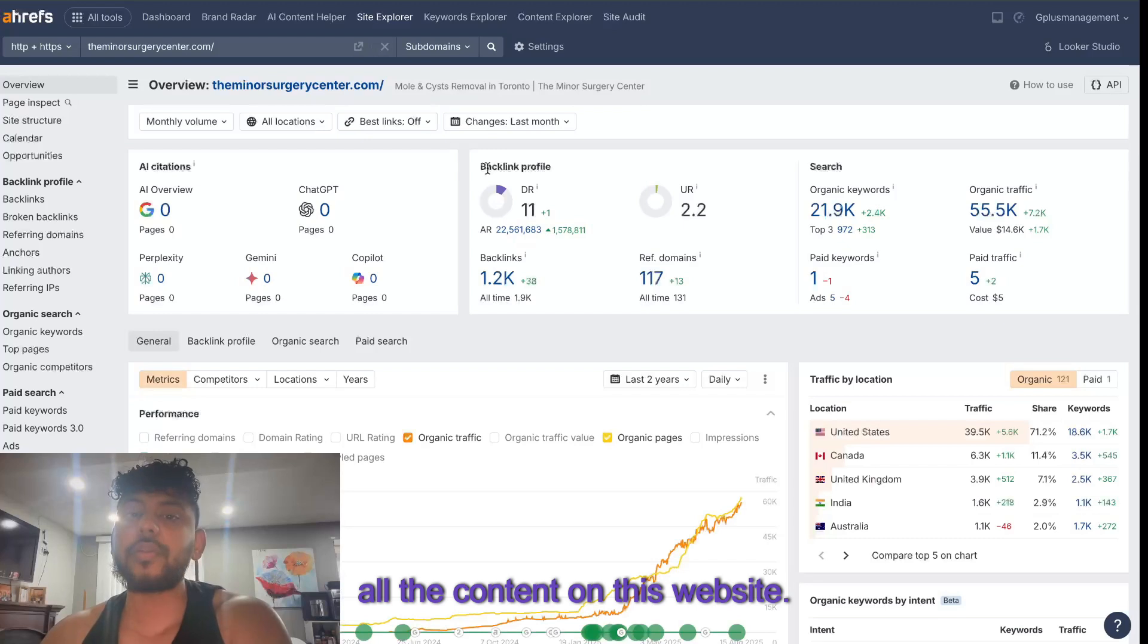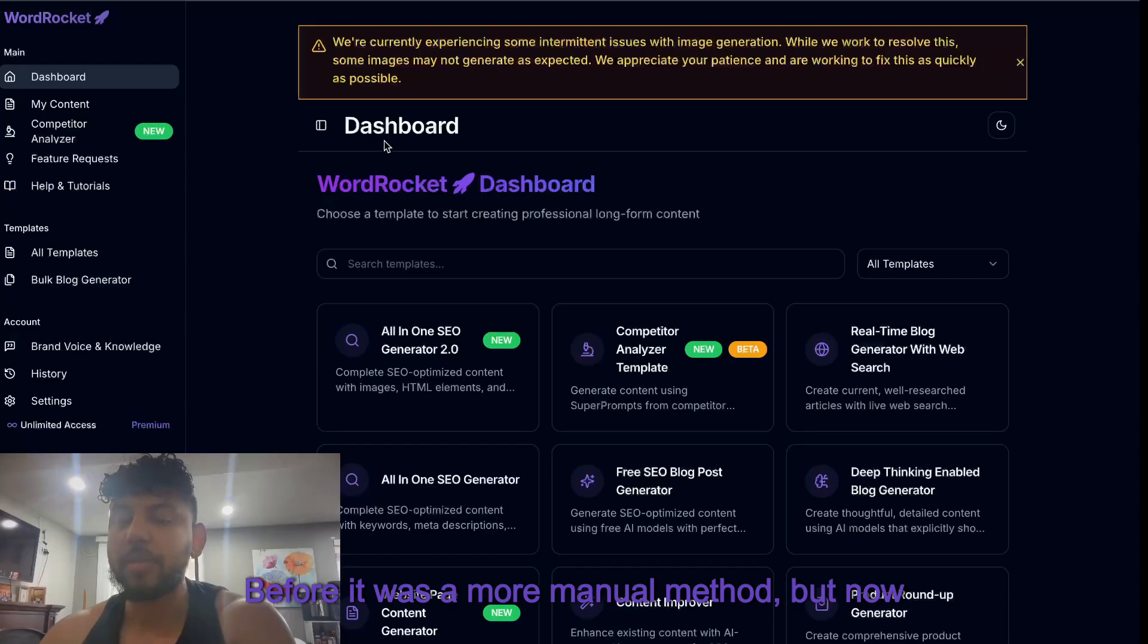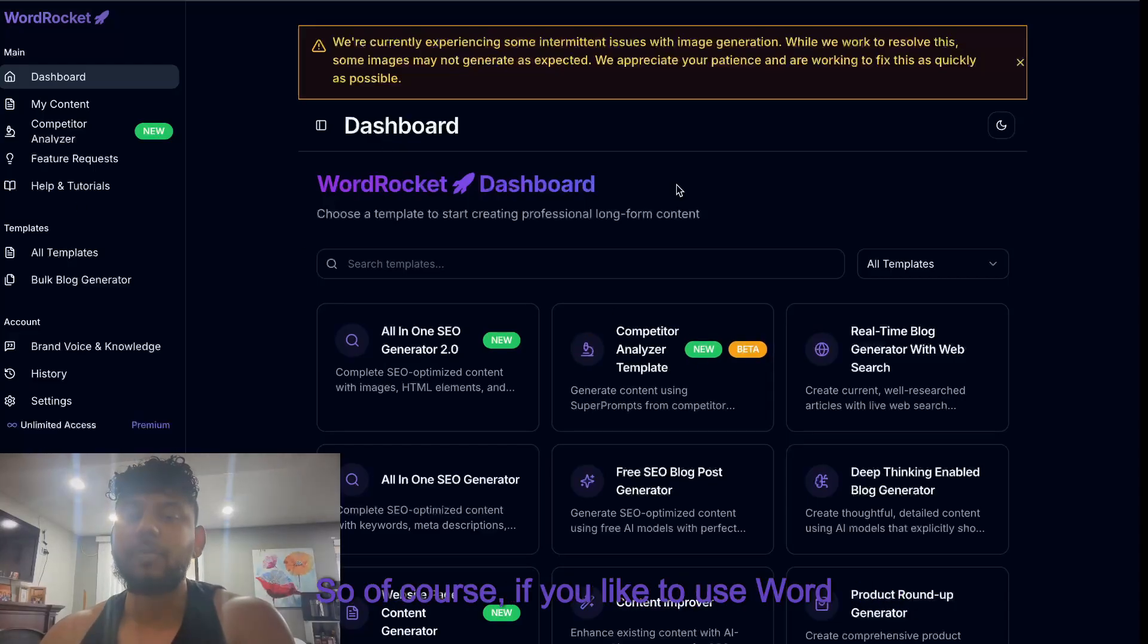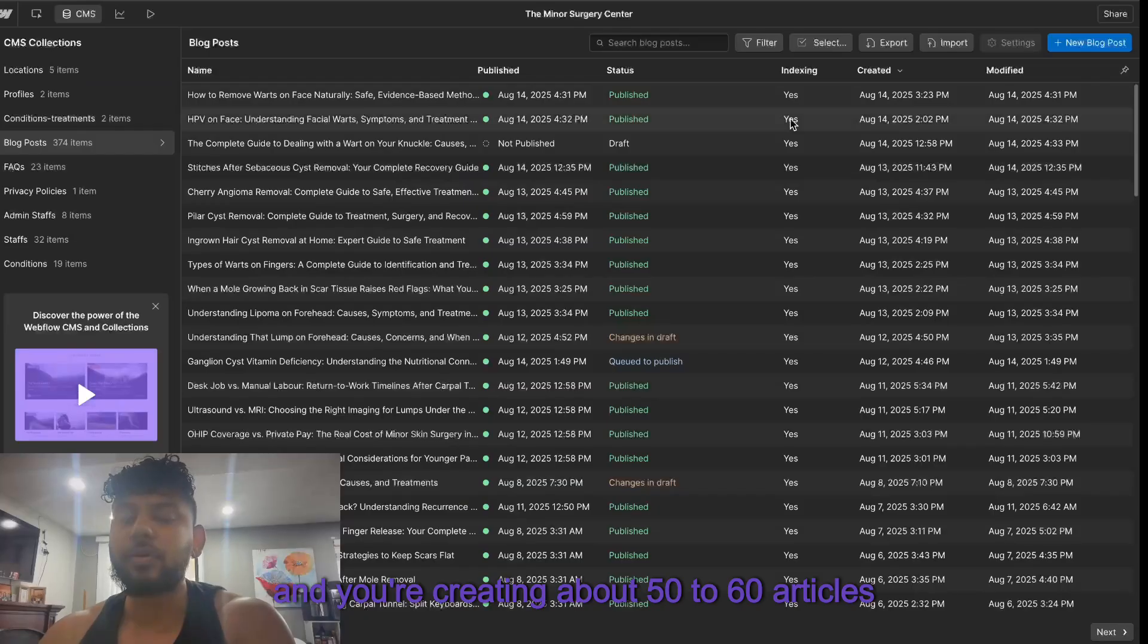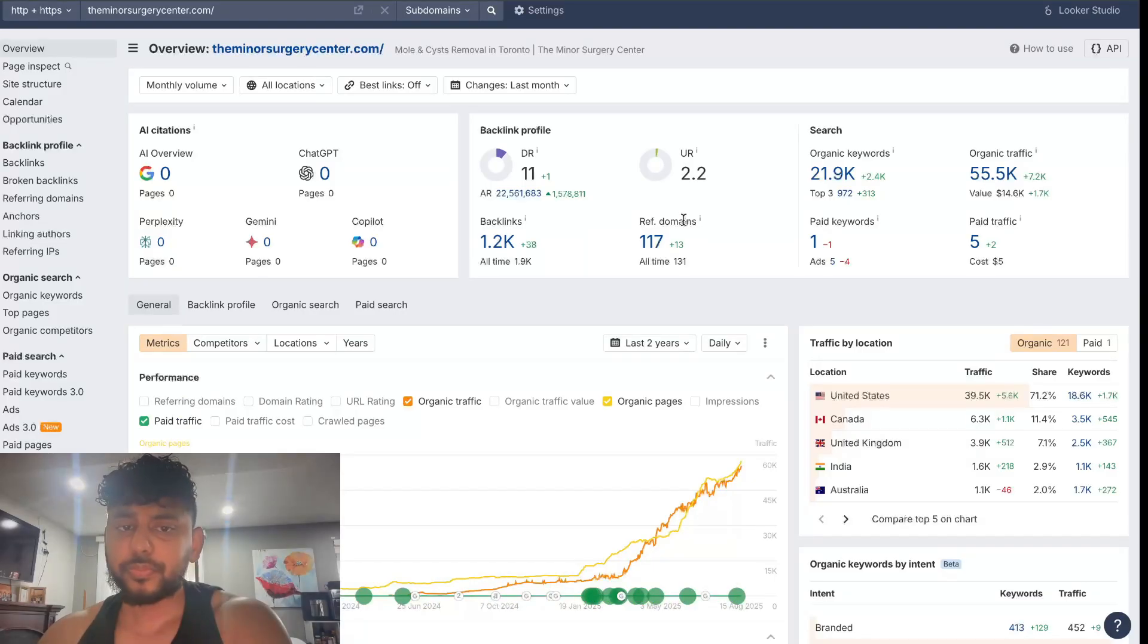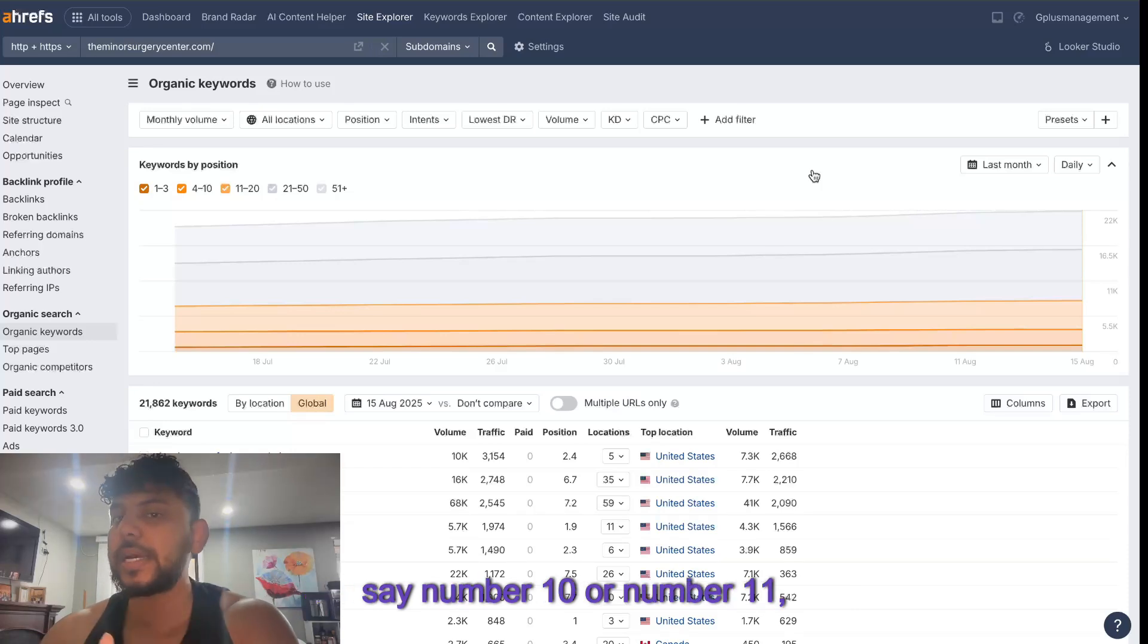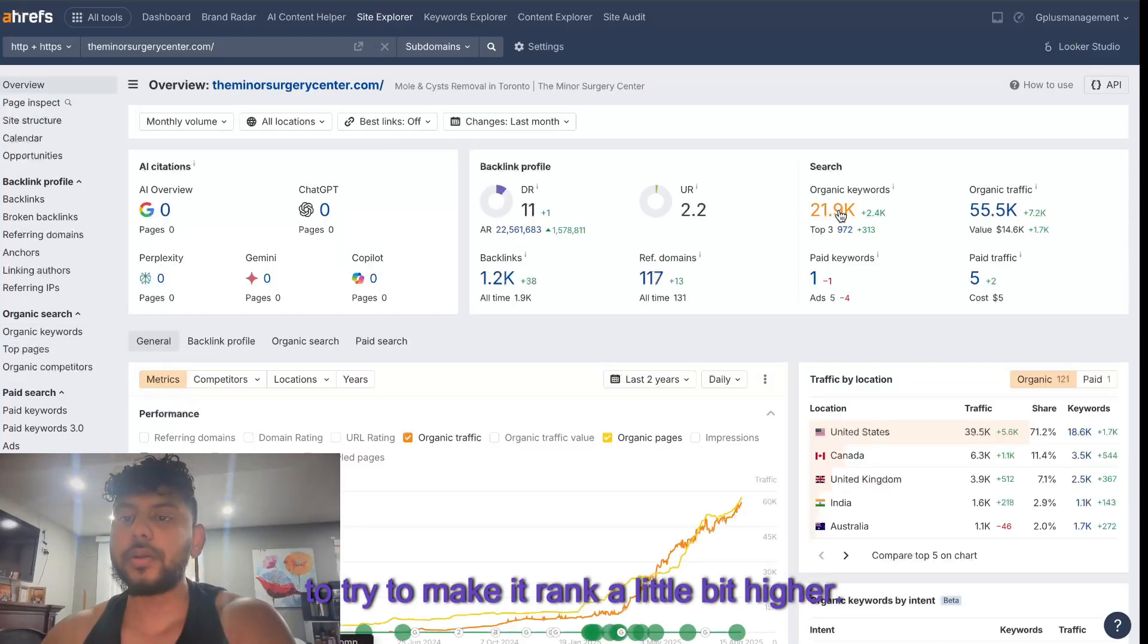All the content on this website was generated using a very similar method - before it was a more manual method but now I created a tool which allows you to do so more automated. Once you've created your content and you're creating about 50 to 60 articles per month, you naturally will start to see articles that are ranking. What I like to do is I like to solidify my rankings. If my articles are ranking let's say number 10 or number 11, I'll actually go into those articles and I'll do some things to try to make it rank a little bit higher.